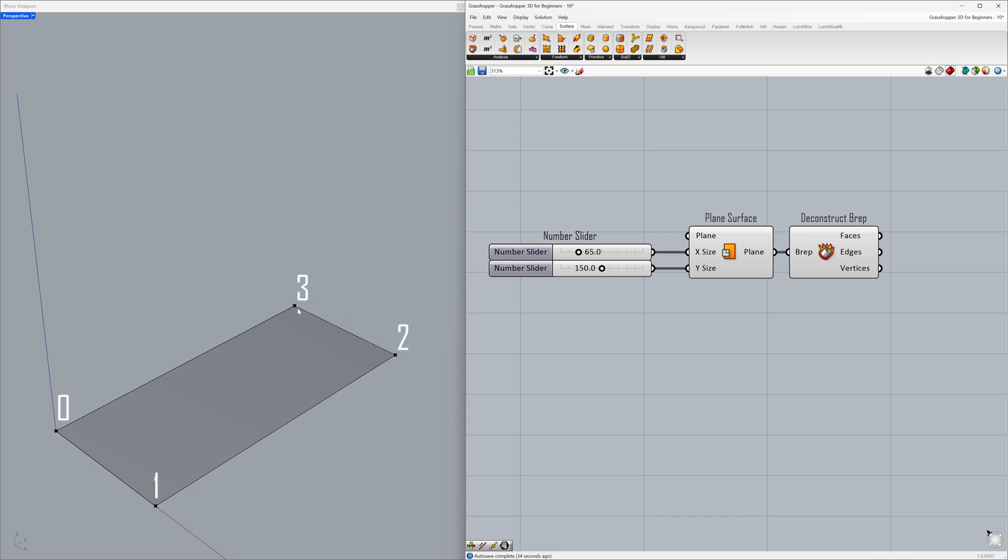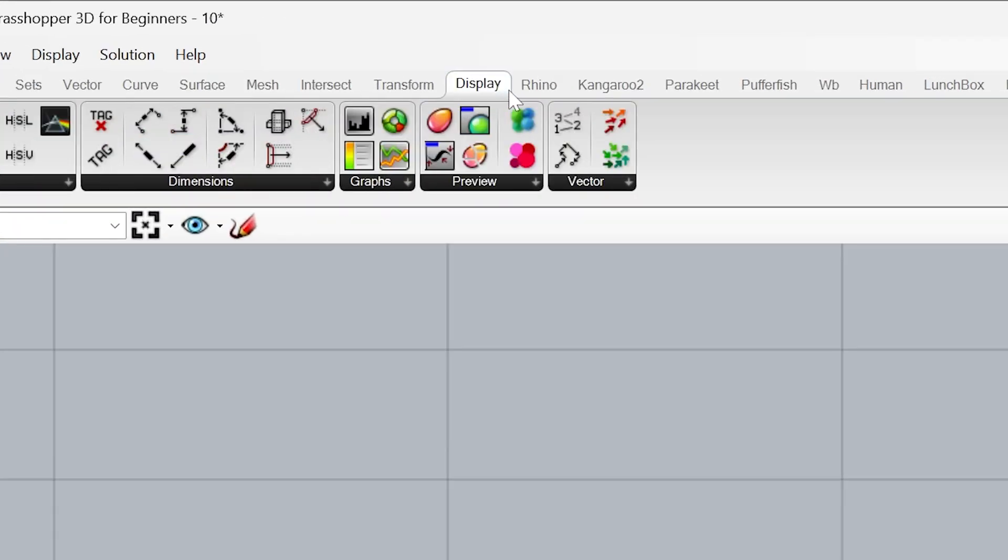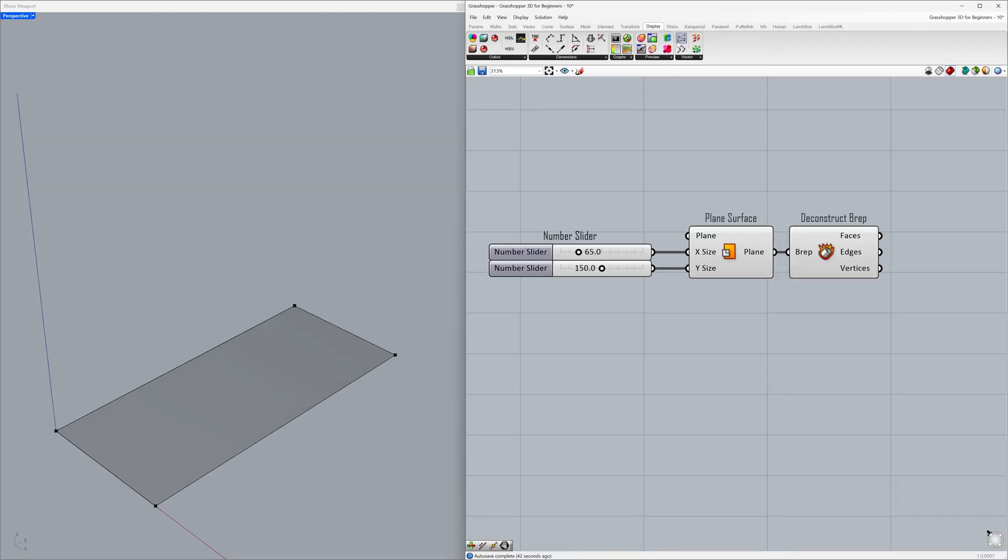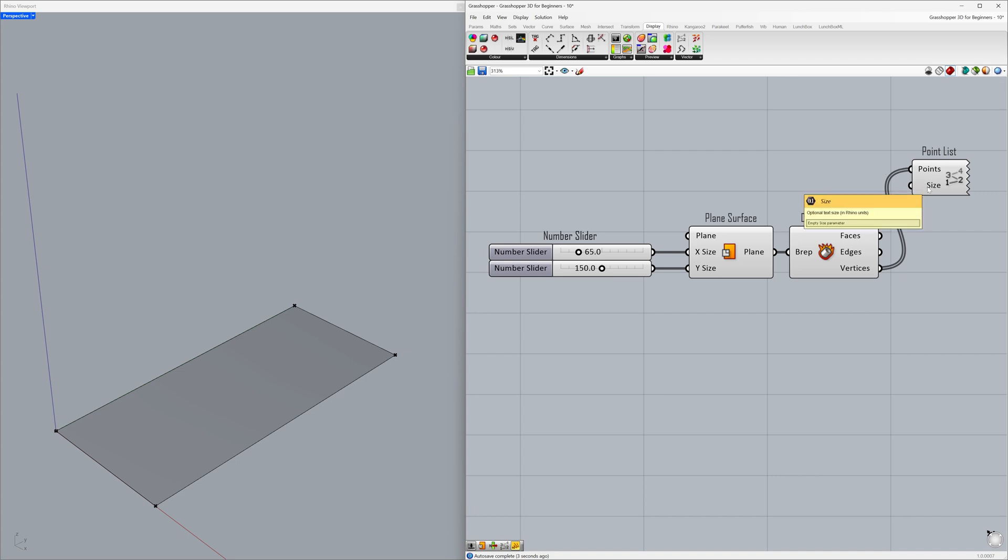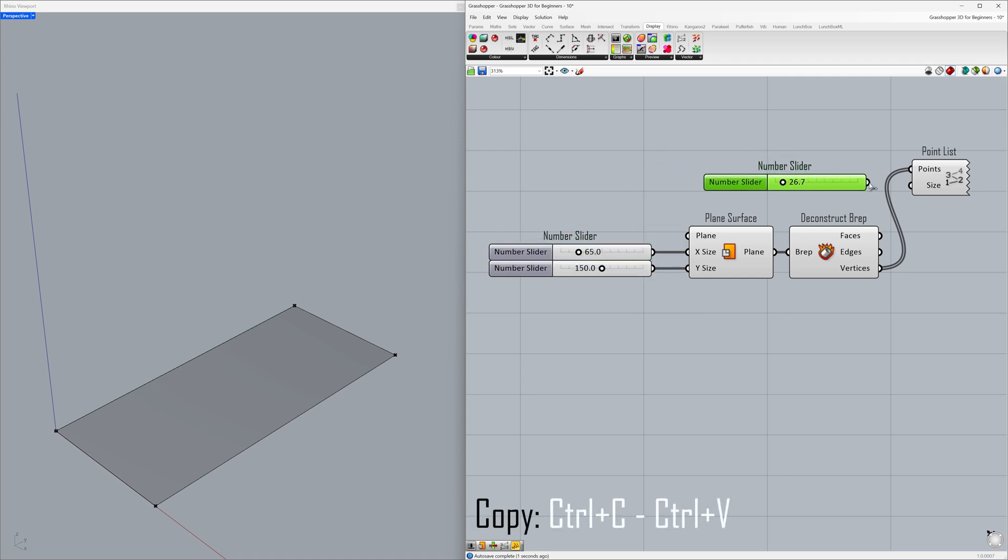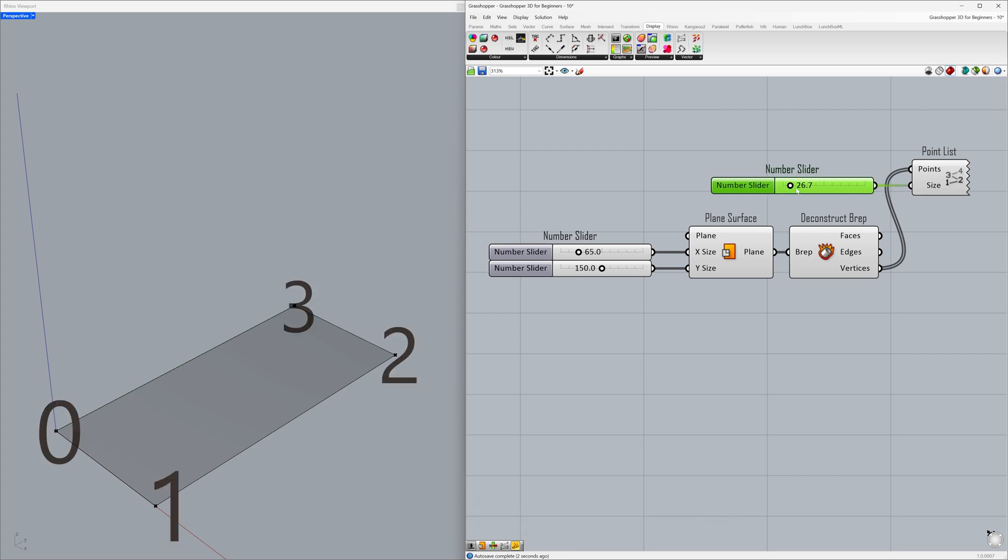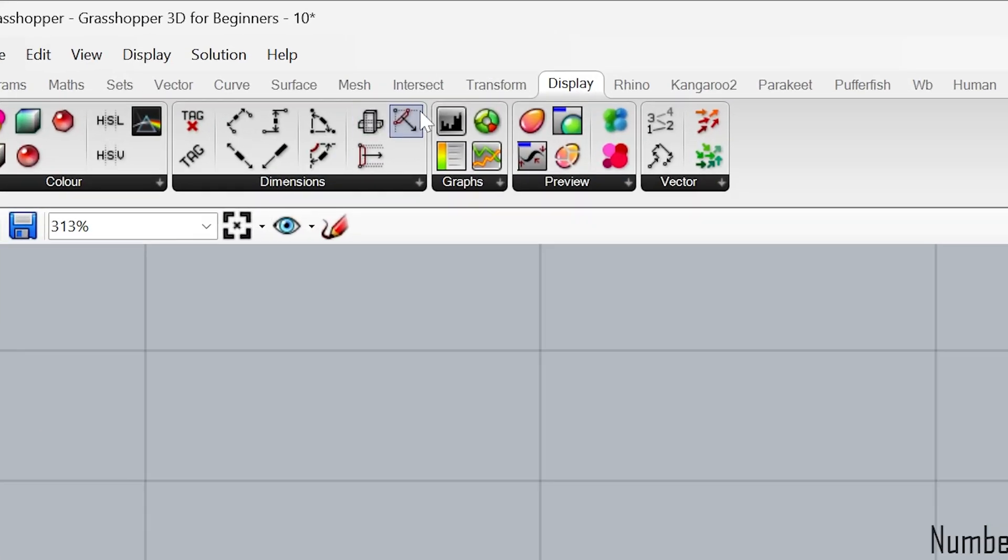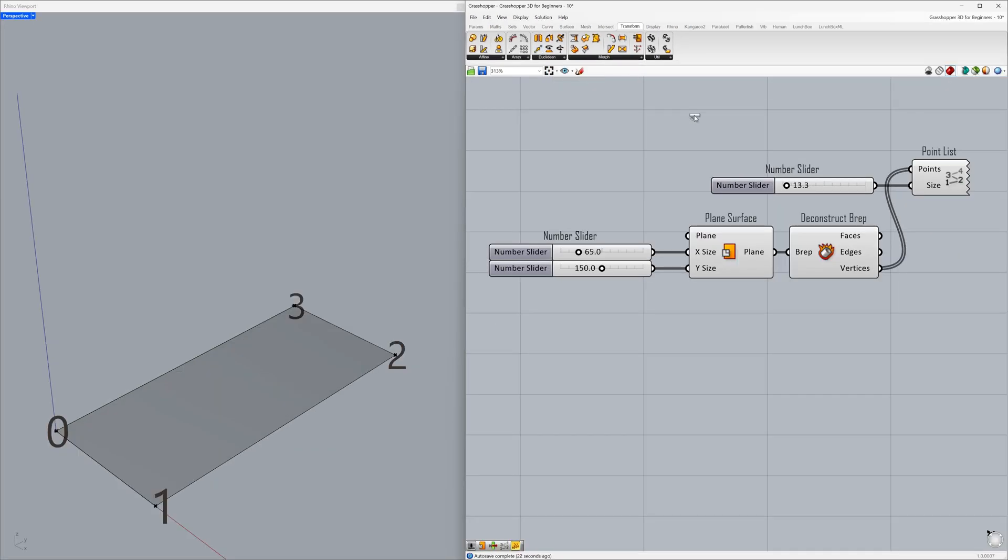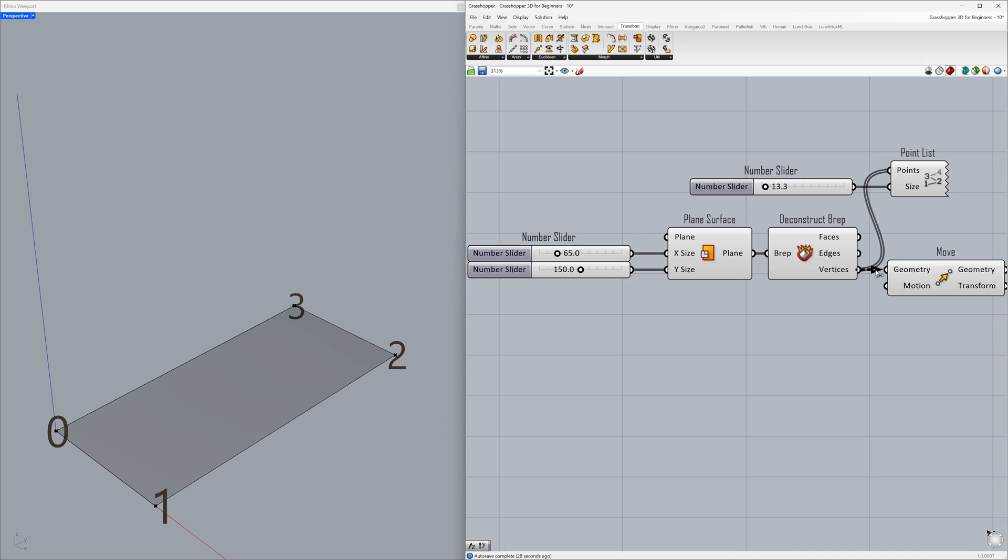Let's display the details about the list of points. Go to Display - Point list. Connect the vertices to the points. By connecting a number slider to the size input, adjust the size of the numbers to make them visible, then connect the vertices to the geometry.